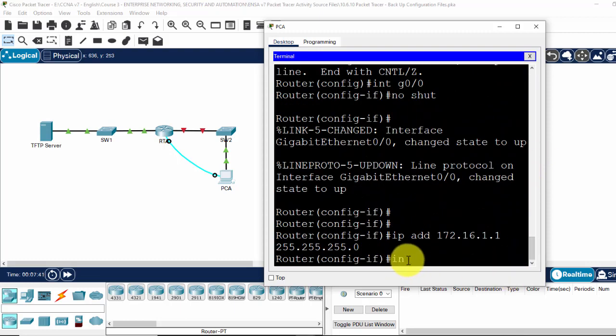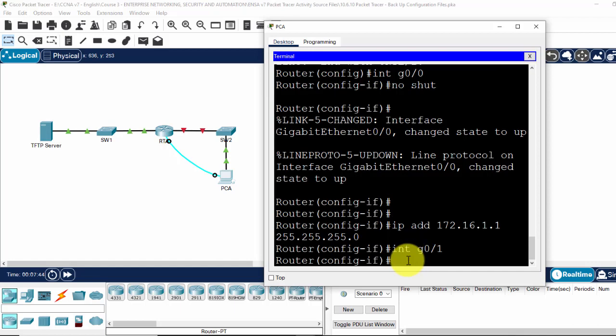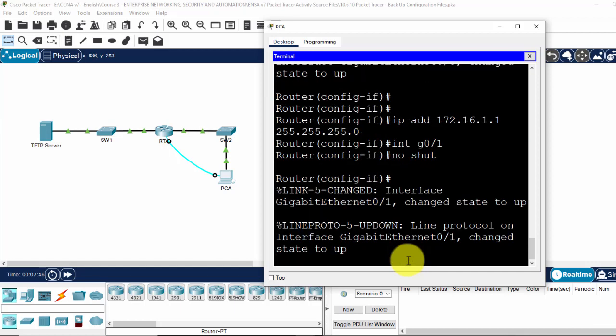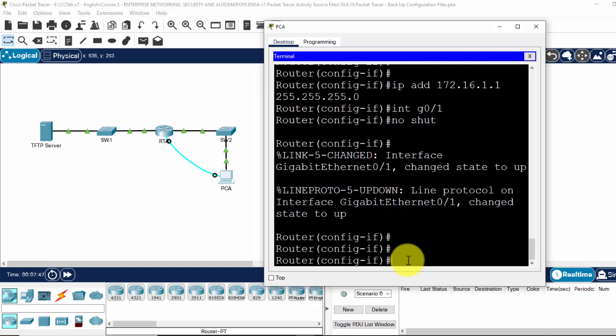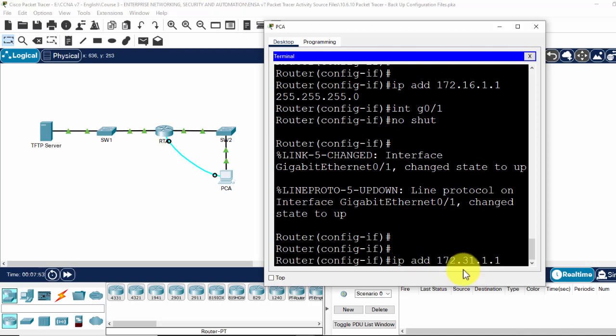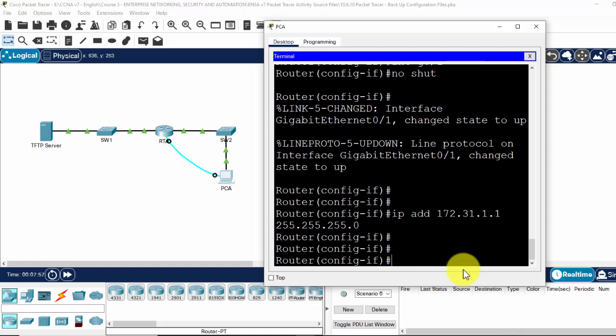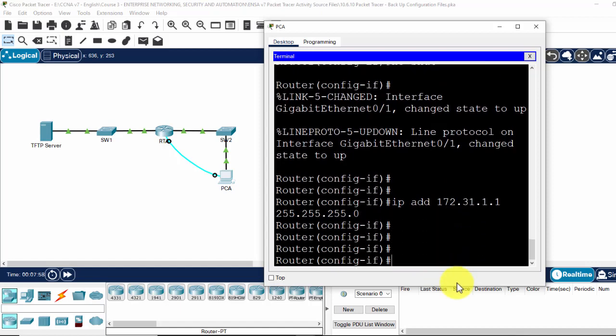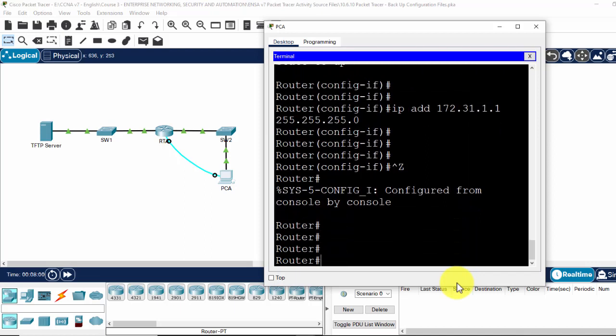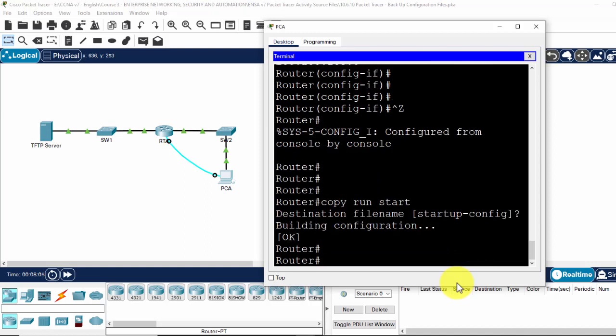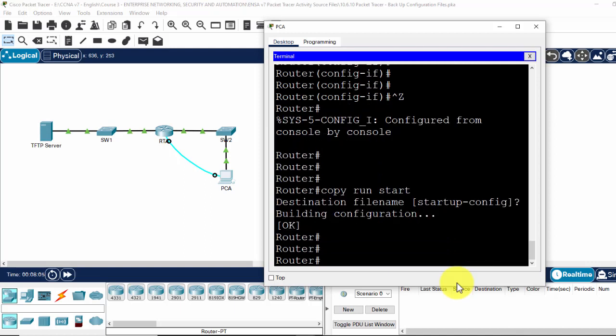Interface gigabit 0.1, no shut. Okay, so I copy run start to save the configuration on the router.